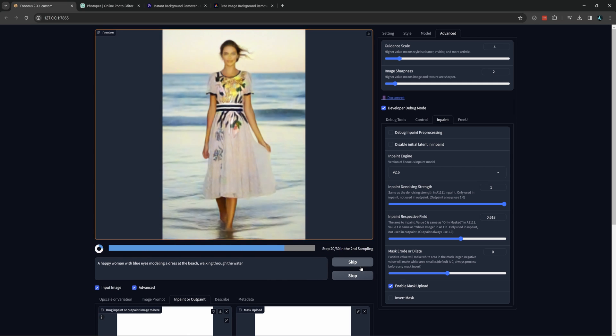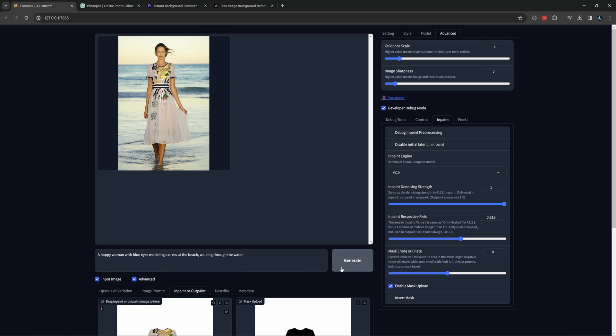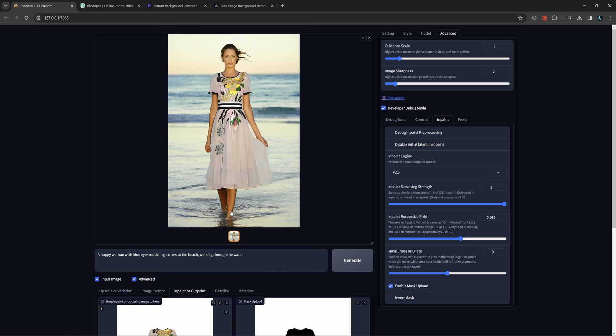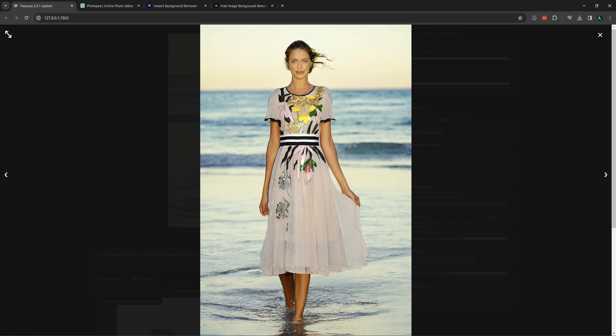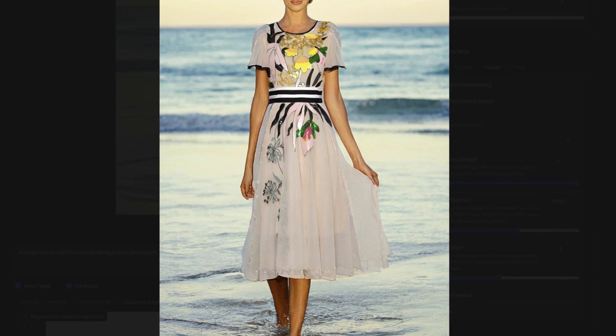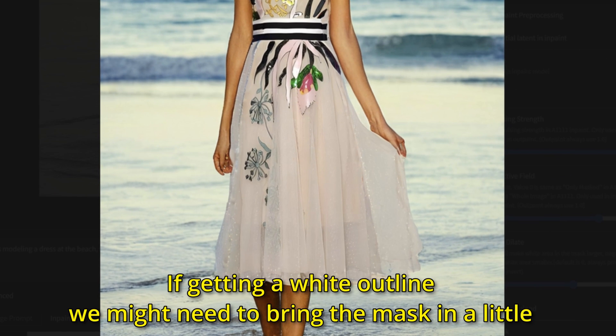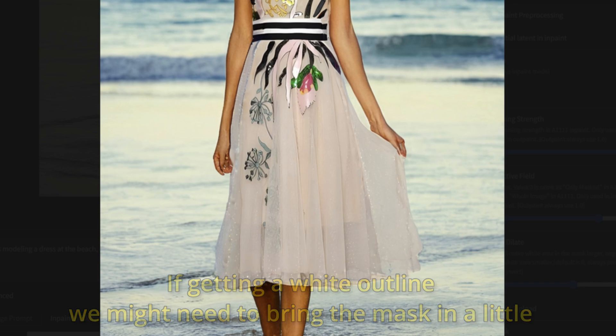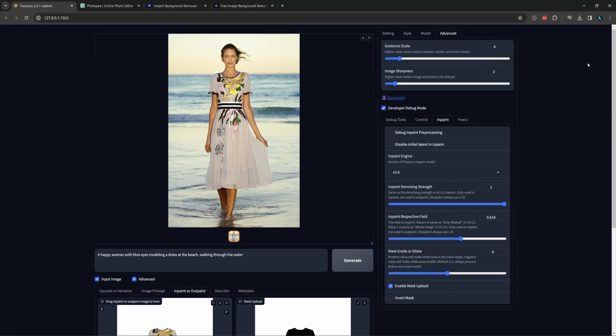And it might take a bit to get to the right position and scale. We aren't worried about the face right now since that can be fixed. Just the overall look. And hopefully the hands and feet aren't terrible since those are the worst to fix. If you are generating but still getting a little bit of pixelation on the edges, then you can use the mask erode or dilate setting.